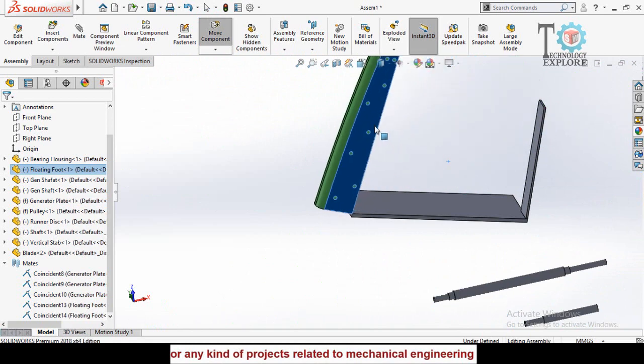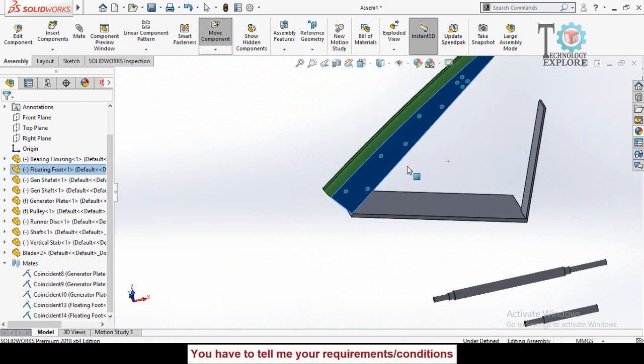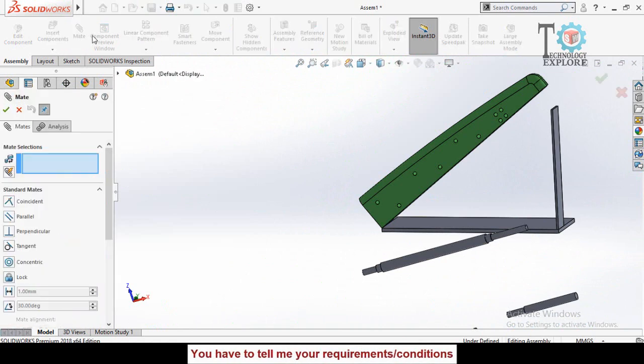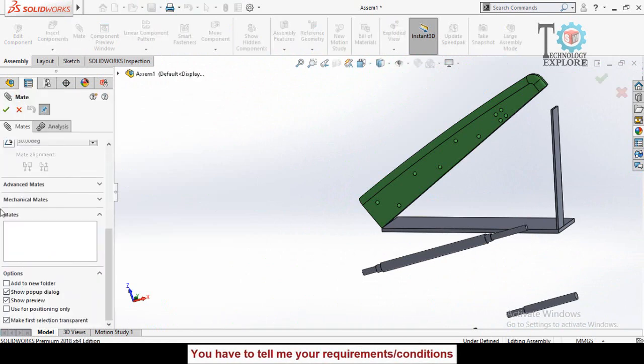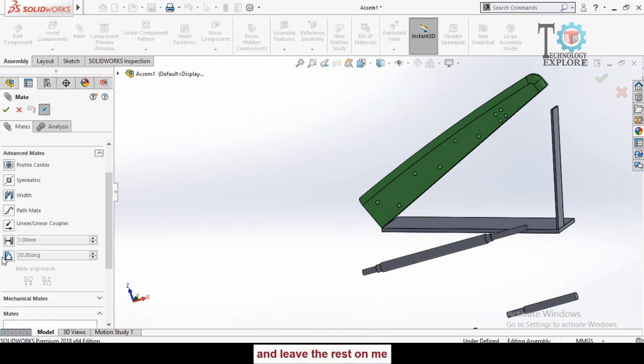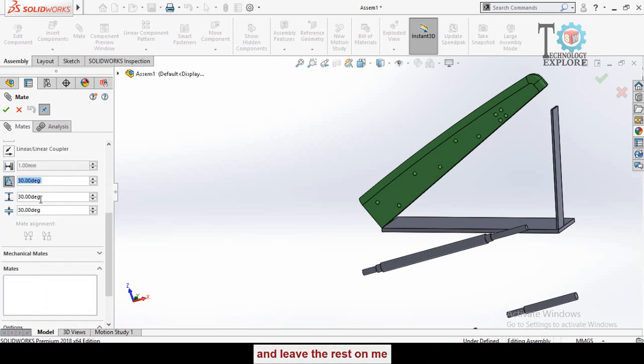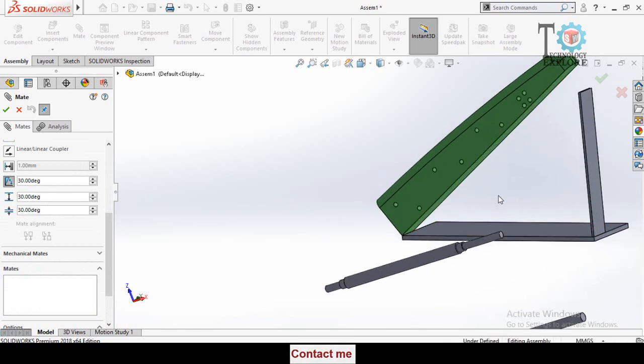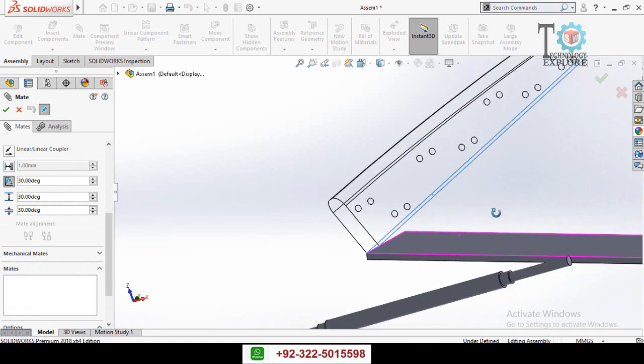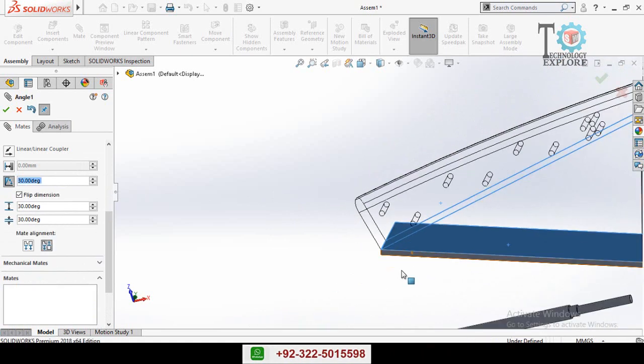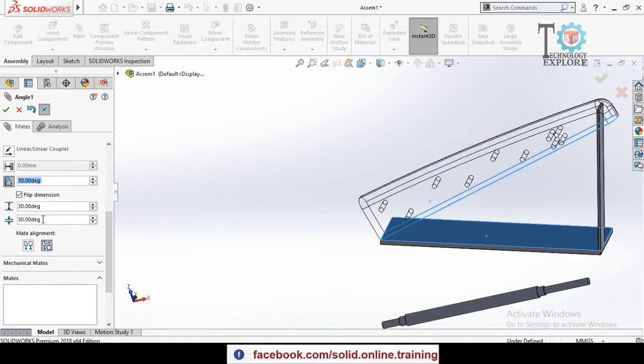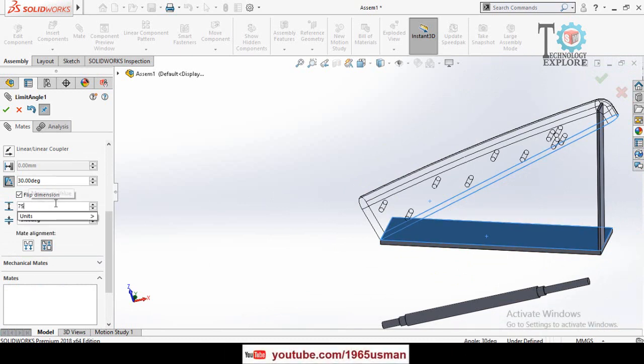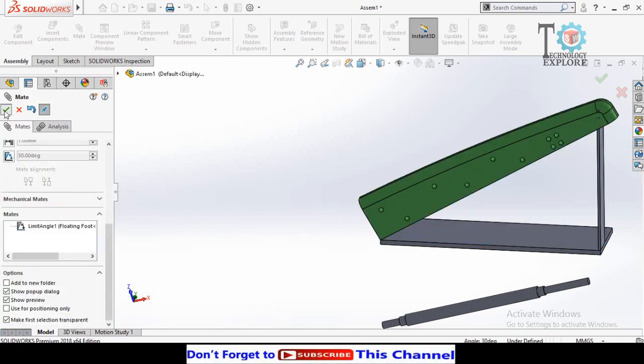For that, click on the Mate option here, then scroll down to Advanced Mates and select Limit Angle Mate. This is the maximum angle, this is the minimum angle. Select the desired faces - this face and this face - and type here minimum distance, let's say 15 degrees, and maximum 75 degrees. Then press OK button.